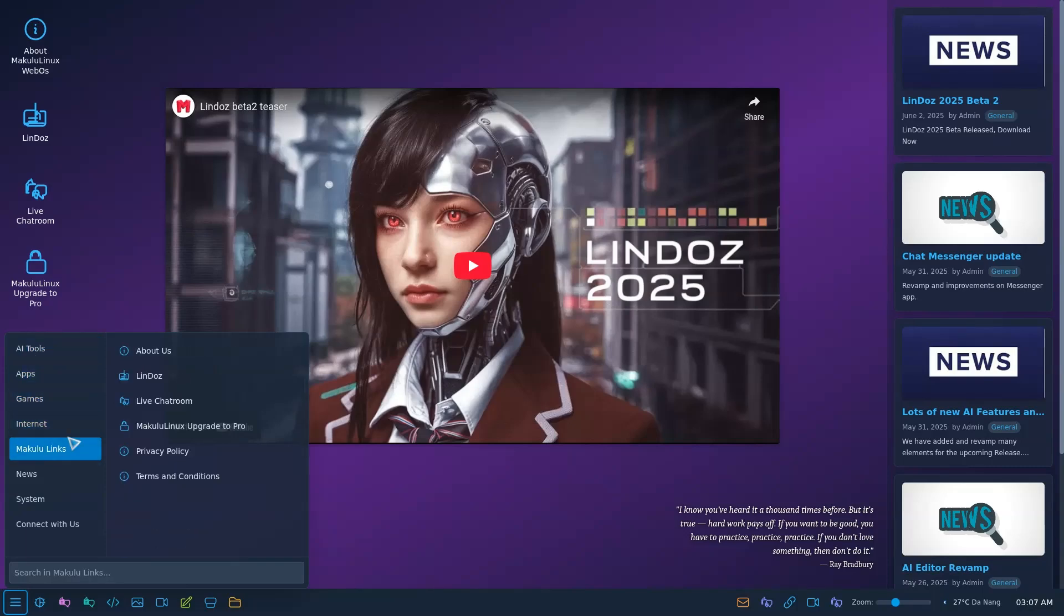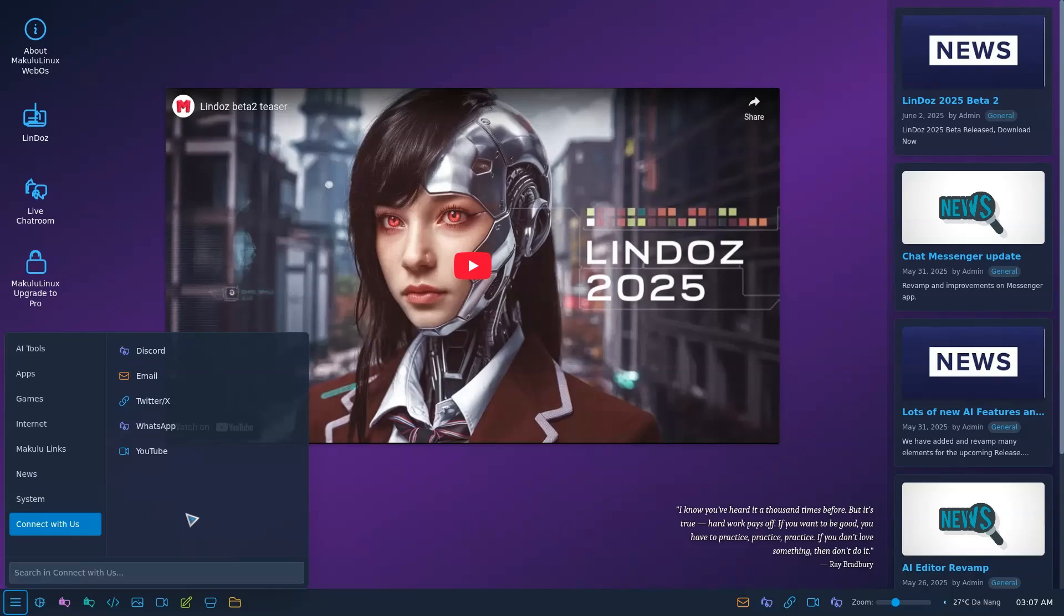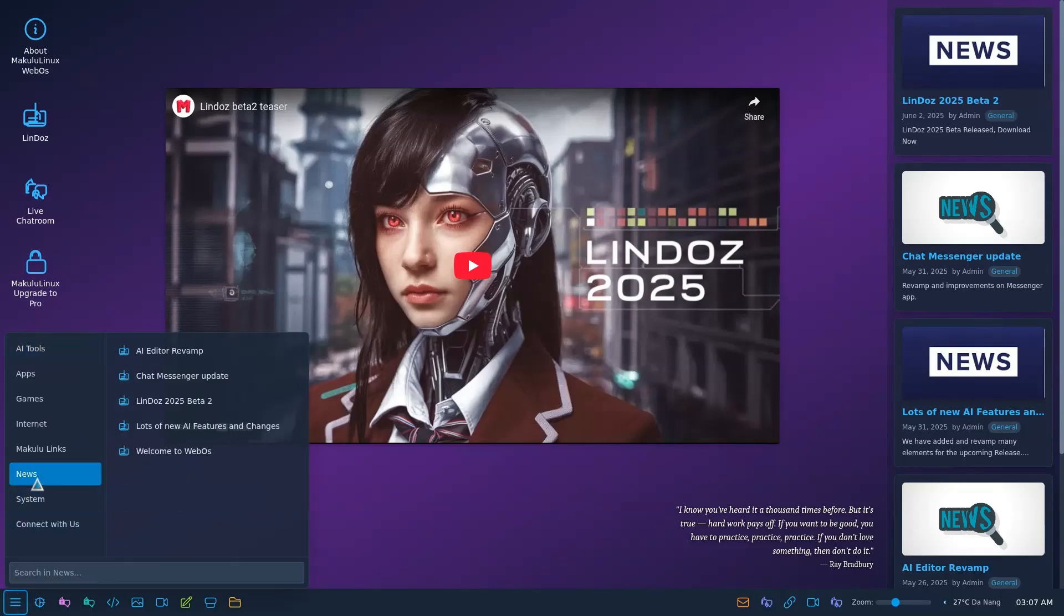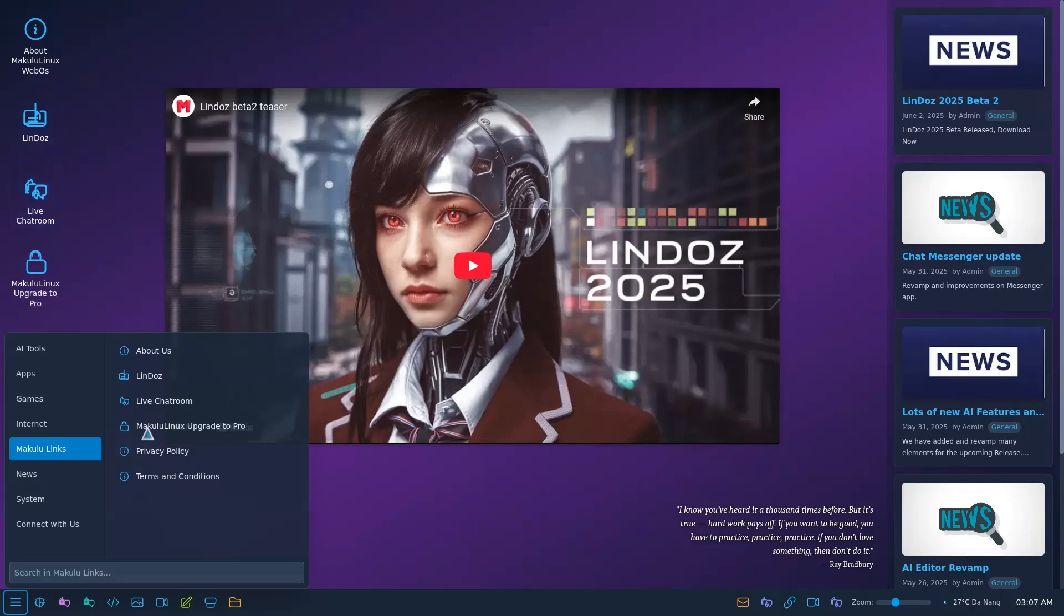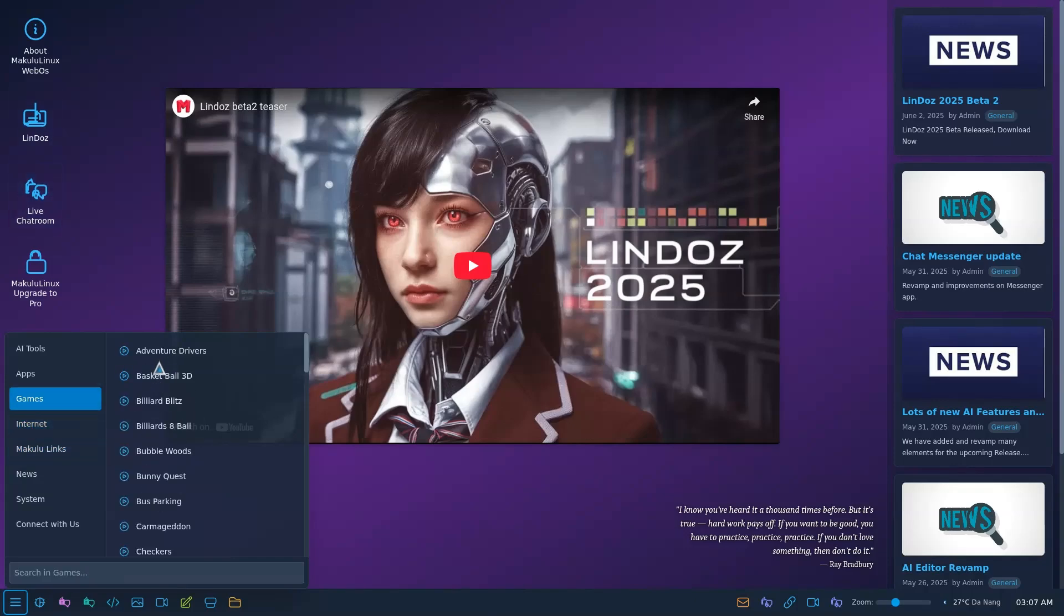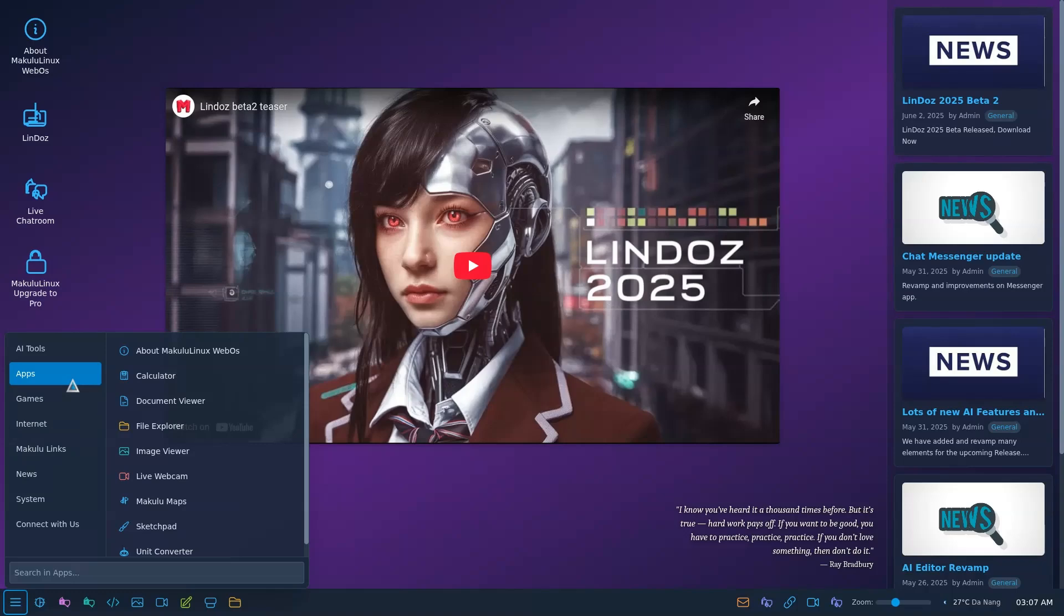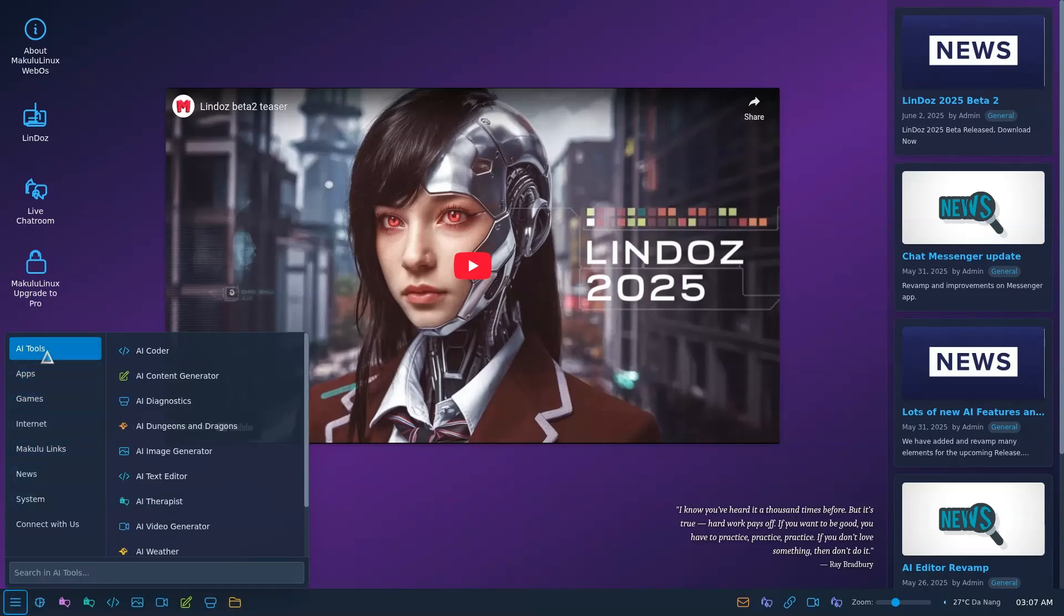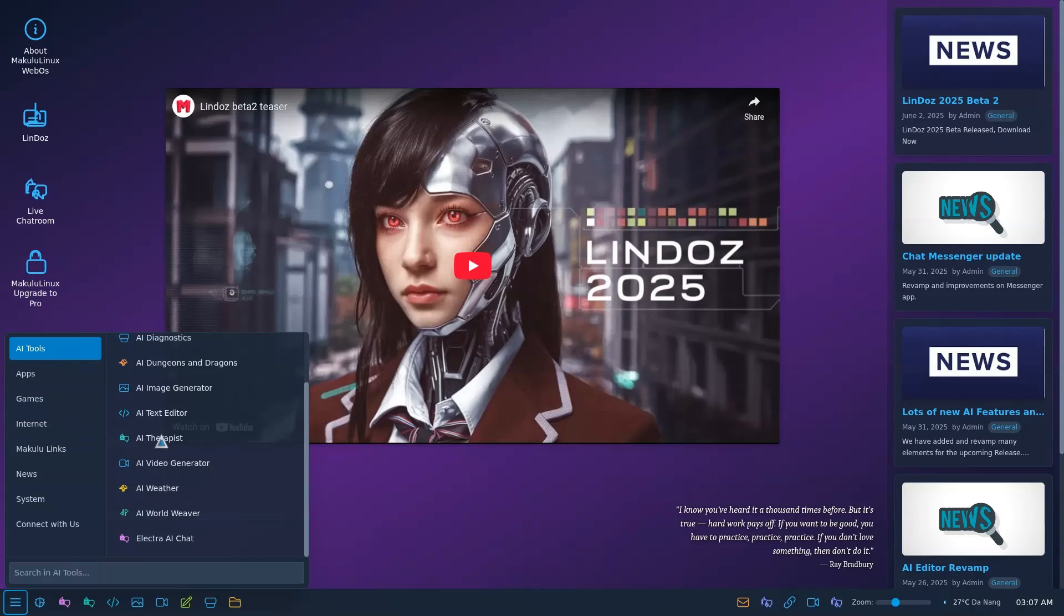We've got some really cool tools in here that are actually functional. And so the whole idea of this website is to be cool. Why? Because we can. Why not? We've got some cool stuff on here. Connect with us, our Discord, our email, our Twitter, our WhatsApp, our YouTube. The same links that are on the bottom here. We've got games on here, news, of course those same website links are on here as well. Internet browsers, even a cloud browser. And like I said, we've got some cool apps.